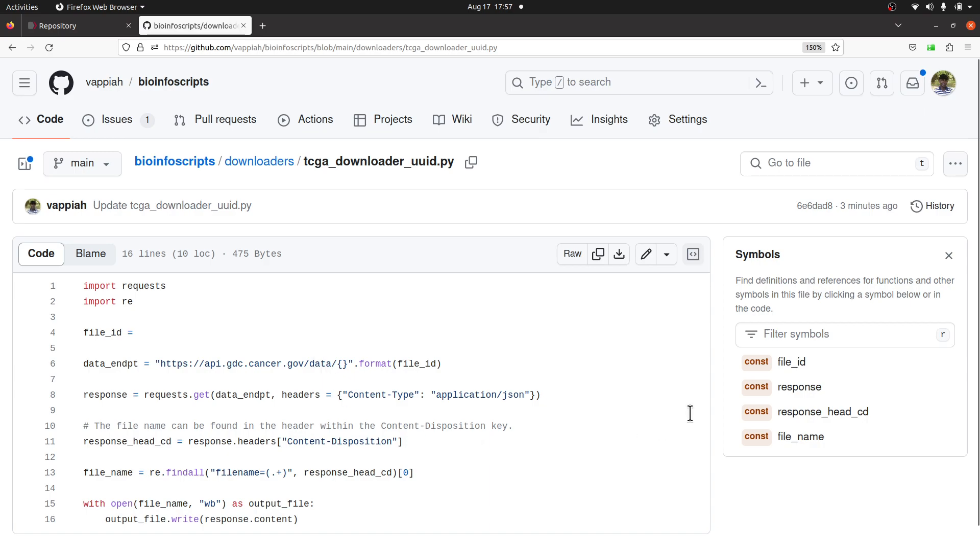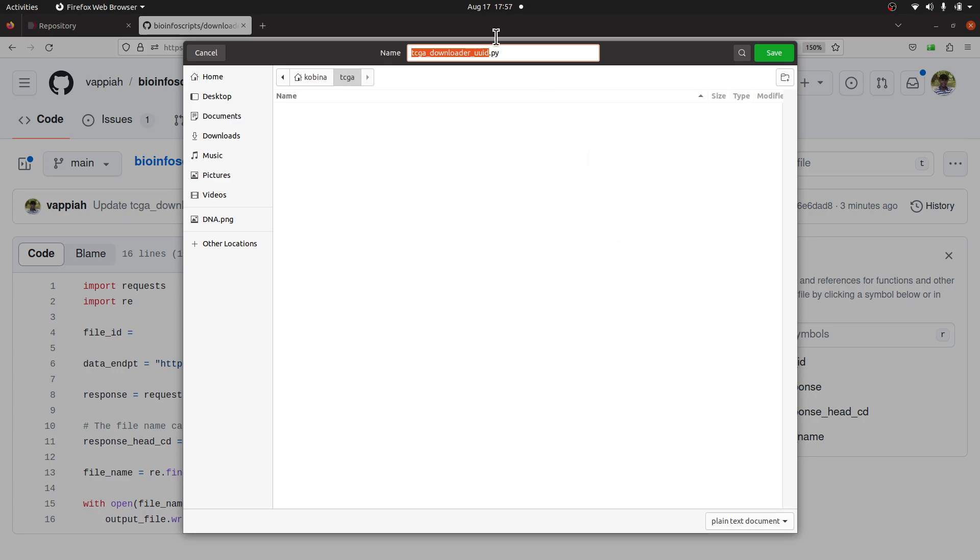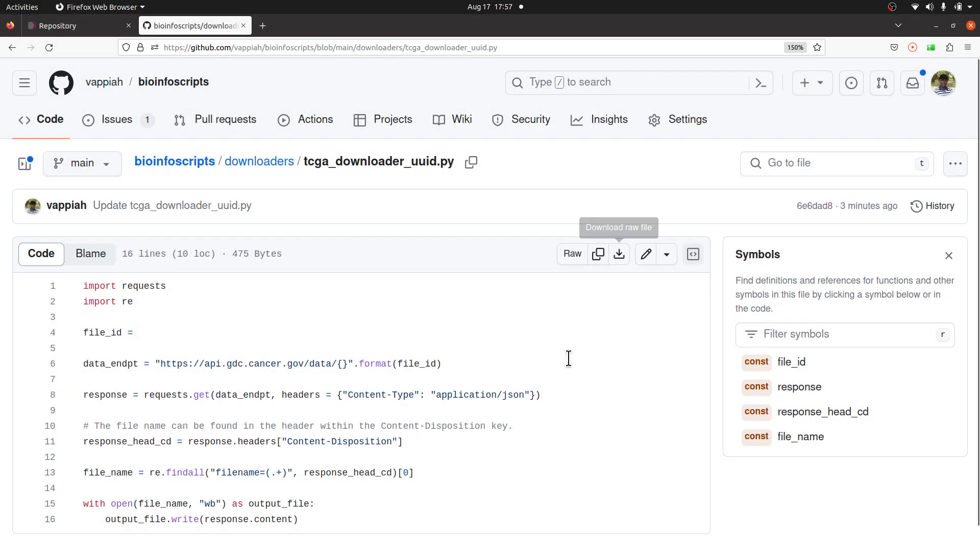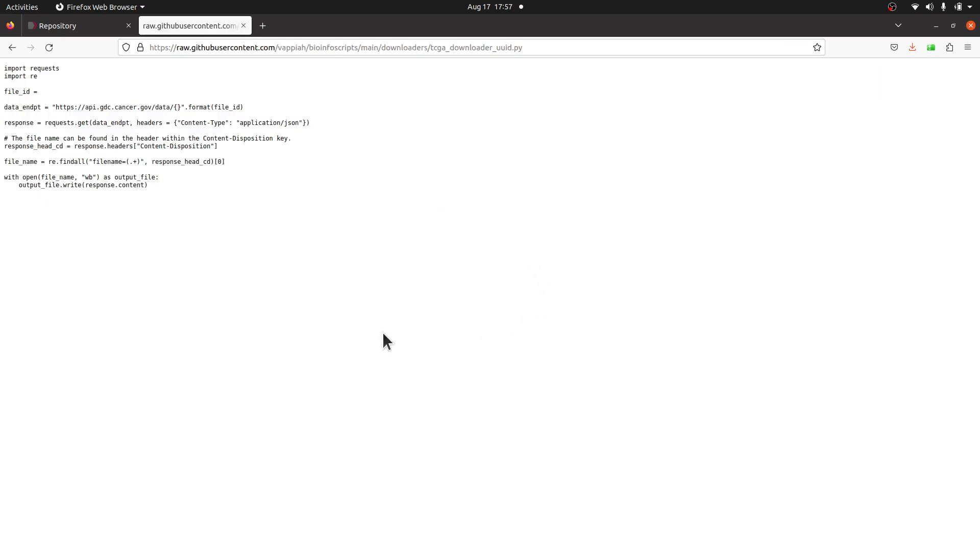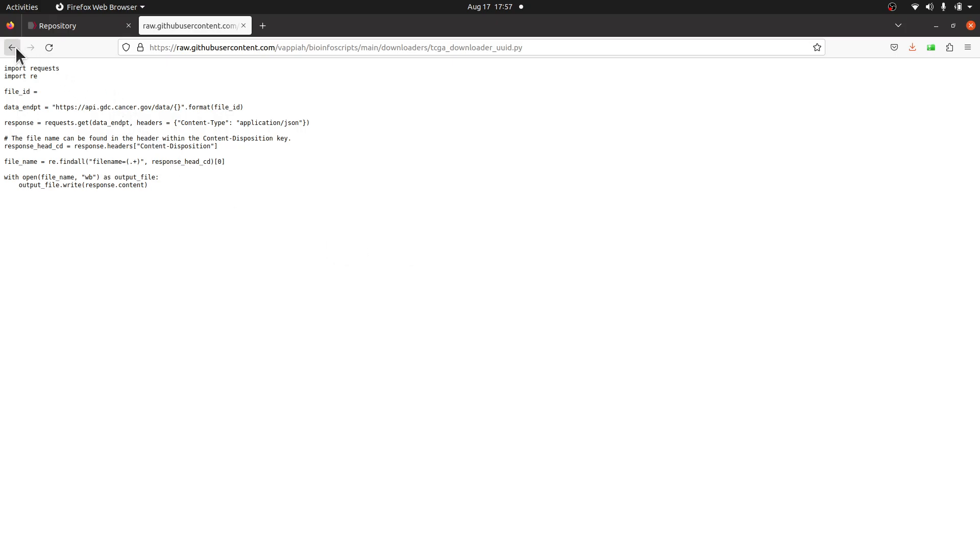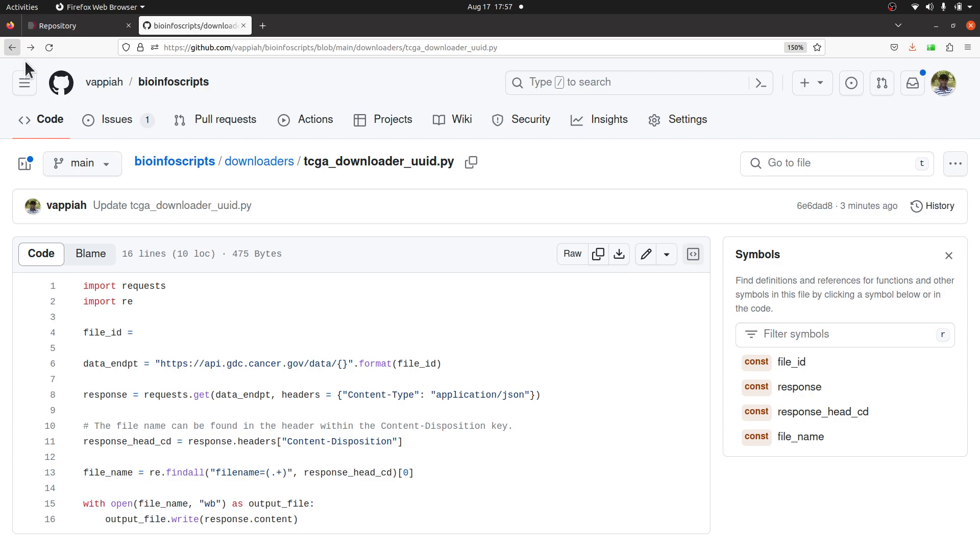When you're here, click on this download button and you'll be asked to save it. You can also click on Raw. When you click on Raw, you'll be sent to this page and you can right-click and go to Save Page As and save it. Any of these approaches should work fine for you.